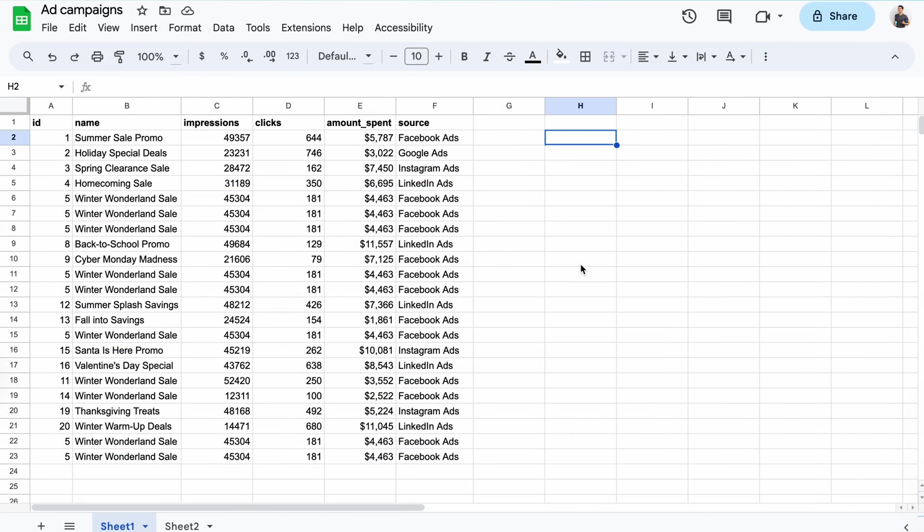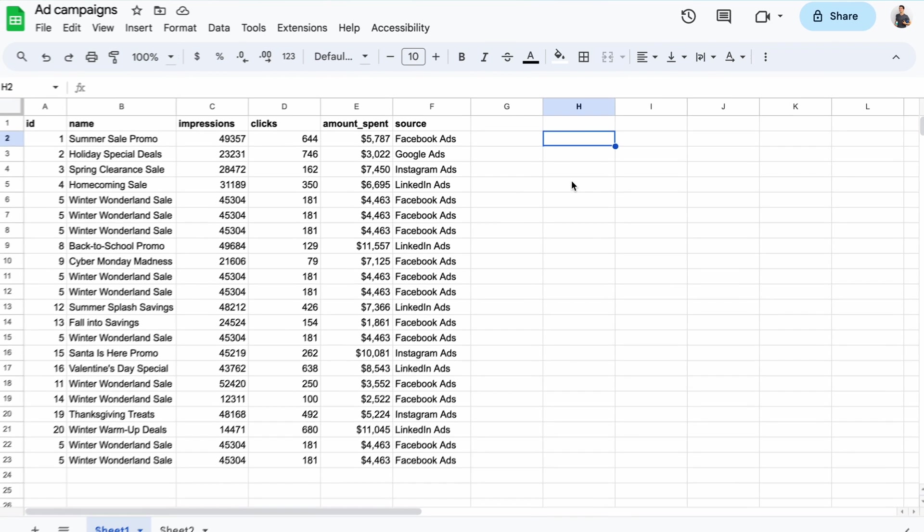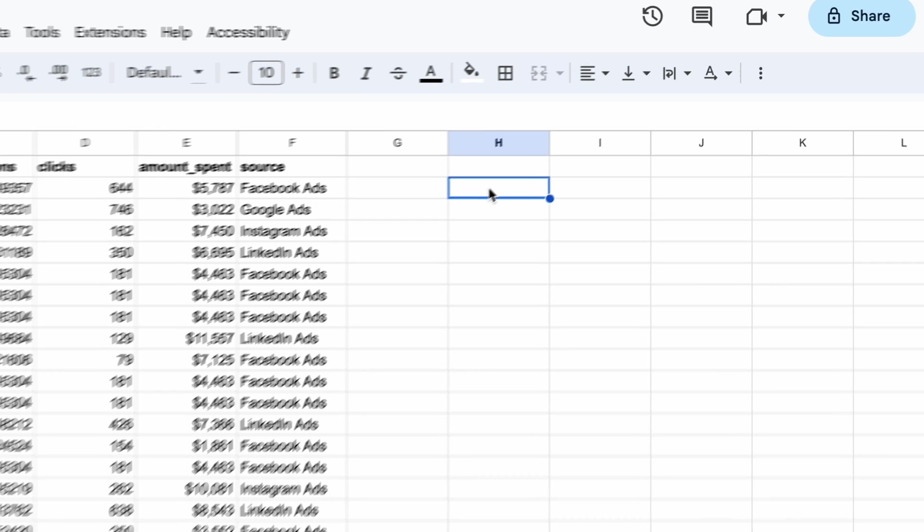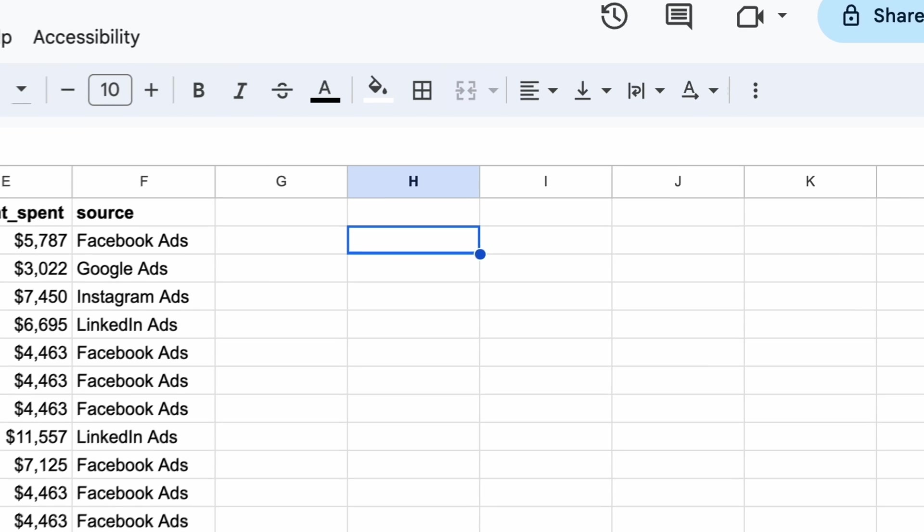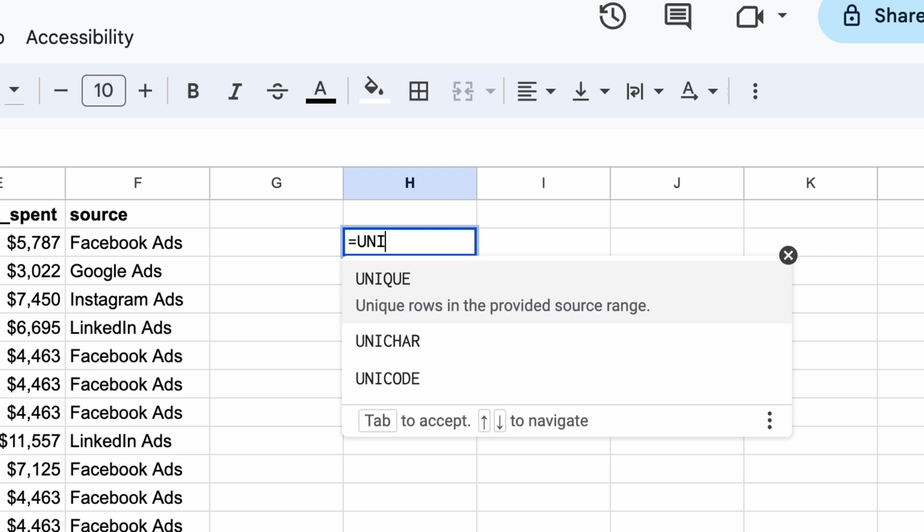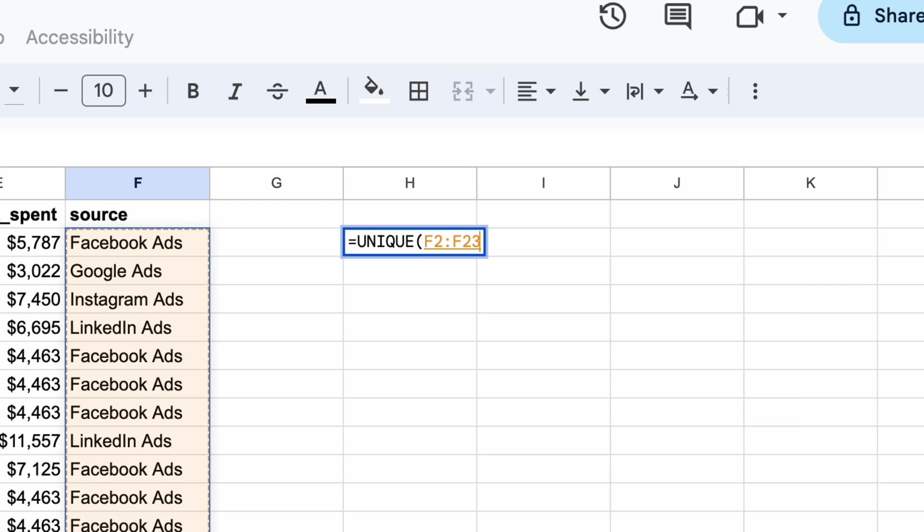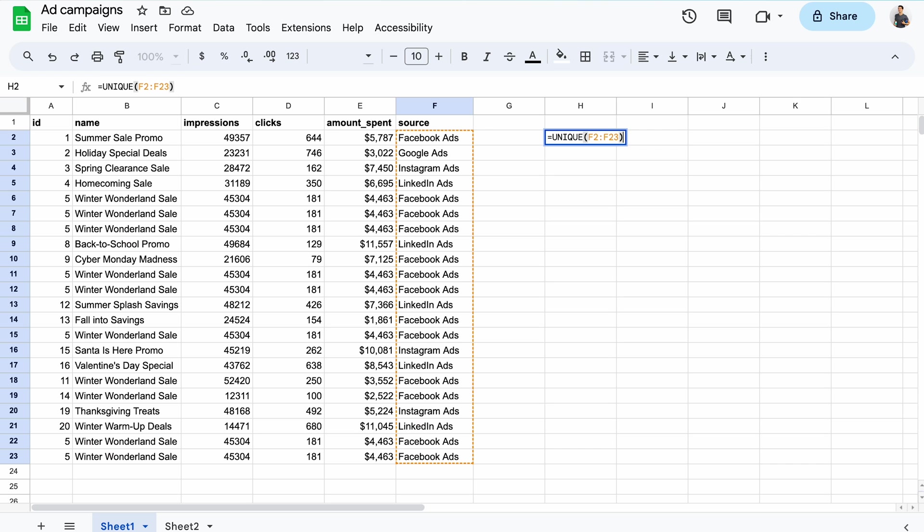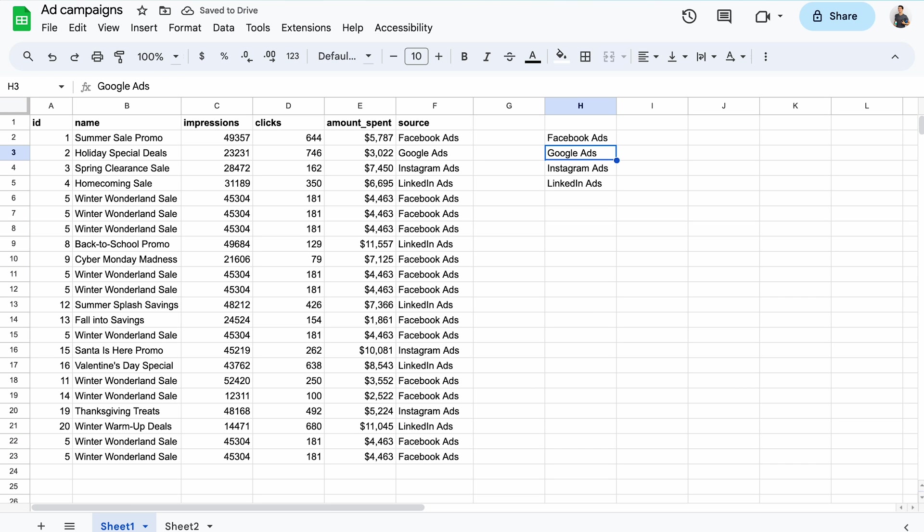If your goal is extracting unique values from either column or unique rows, then the unique function may do the job. For starters, I want to get the unique values in column F, ignoring the duplicates. So I'll type in unique and then choose the entire column as a range. Quickly, I've learned that there are four unique advertising platforms in my data set.